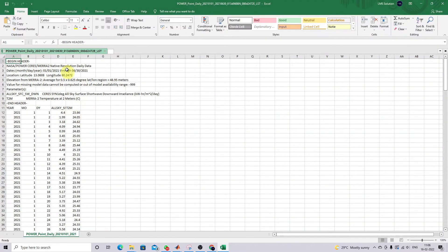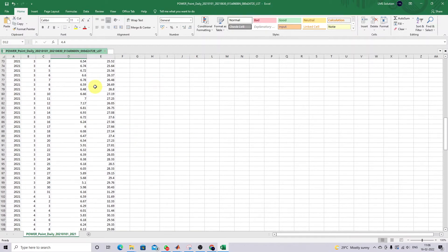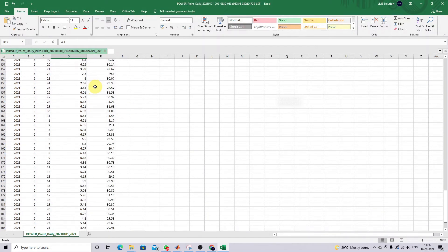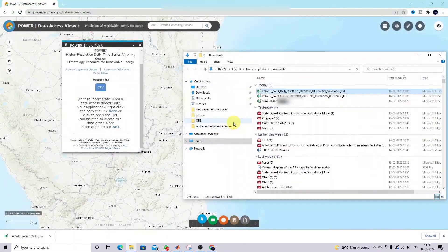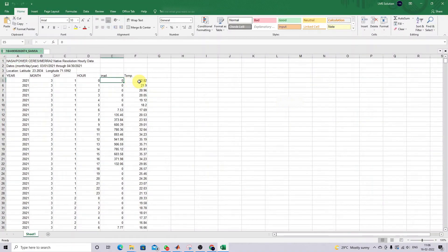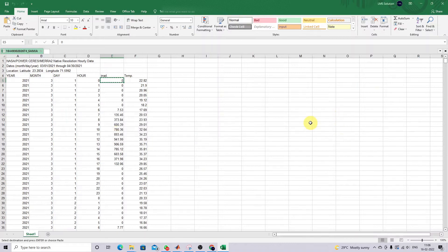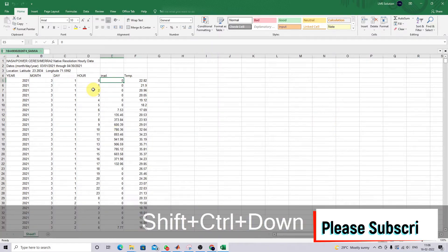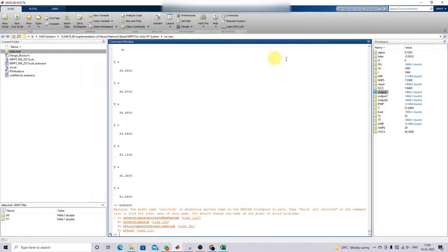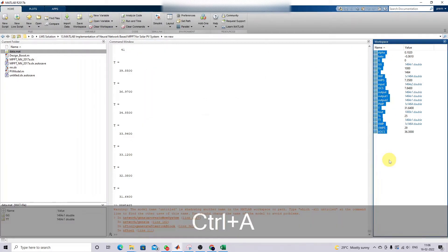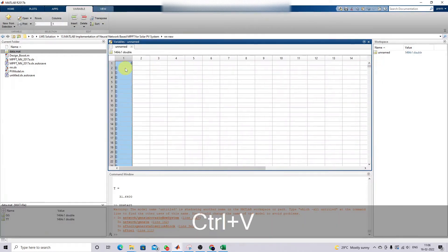Here we get the irradiation and temperature data for six months. This data is going to be used for training the neural network. We already collected the data — irradiation and temperature — so I'm going to copy this data and go to MATLAB.